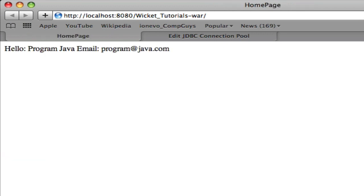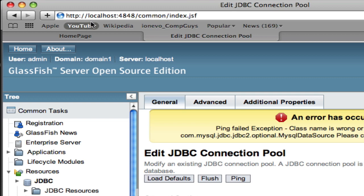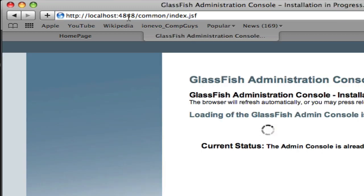Now we're going to reload this Safari page and there we go, working beautifully: hello program Java and the email's program@java.com. If you really want, you can reload this Glassfish console and you'll see that the ping this time will actually work.